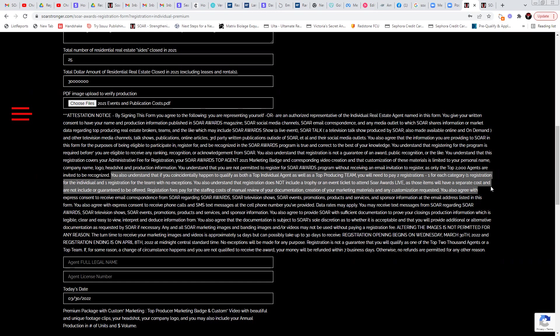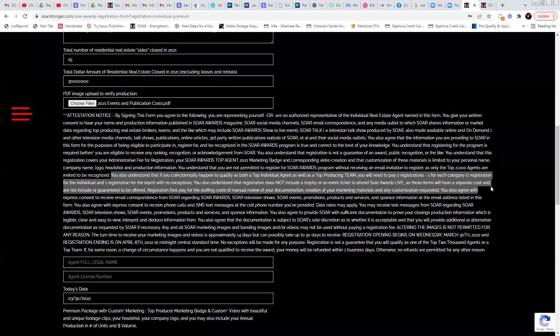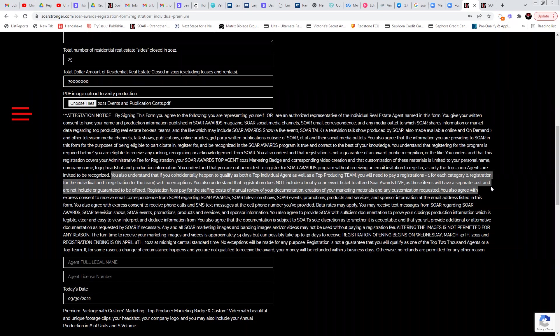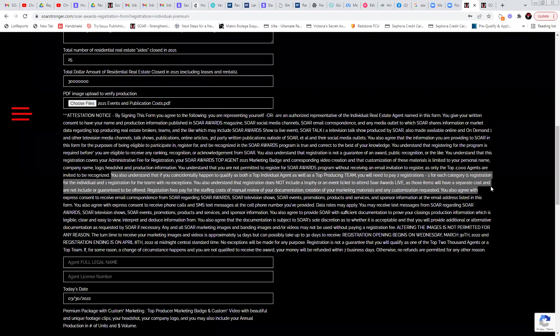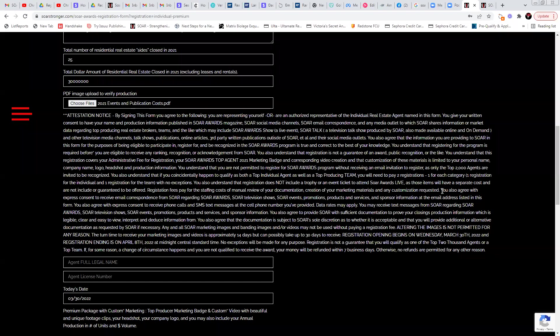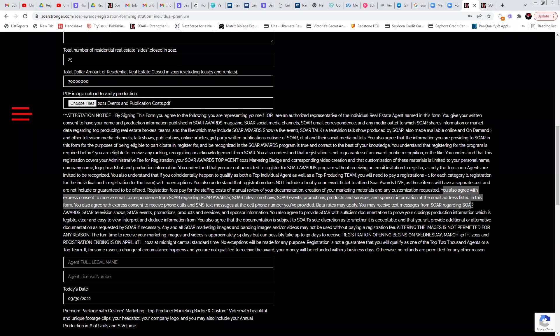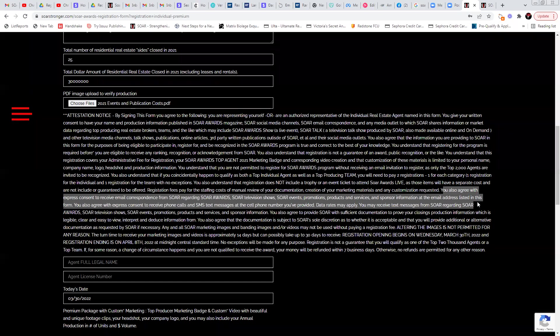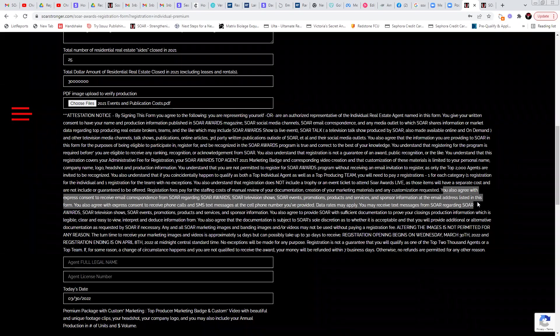You also understand that registration does not include a trophy or an event ticket to attend SOAR awards live. That is, of course, if we changed our mind later and decided to do one as of right now, we are not deciding to do one. Registration fees pay for the staffing costs of manual review of your documentation, creation of your marketing materials, or any customization requested. You also agree with express consent to receive email correspondence from us, typically speaking, that's from me directly, one of our assistants or one of our graphic designers regarding SOAR awards, our television shows, events, promos, product services, etc. You do agree to receive express consent to receive phone calls, texts and cell phone numbers to the cell phone numbers you provided.